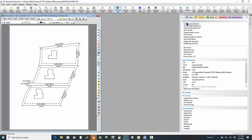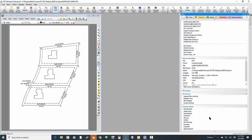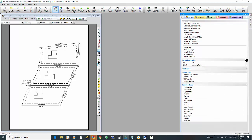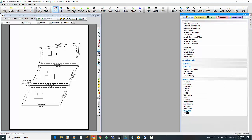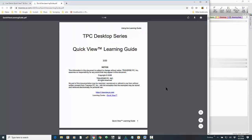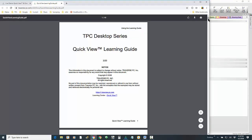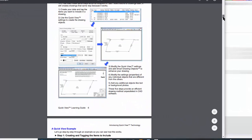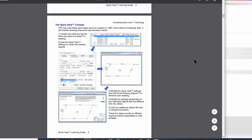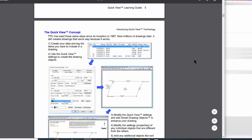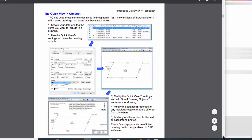First, in this task manager I want to drop down to the Learning Guides — I'll show you how to access these from the Learning Center at the end. I'm going to click on the Quick View Learning Guide. Traverse PC opens that up in a web browser, pulling it in from our website. I'm going to drop down to page 6. I want to start with this diagram — this is a diagram of what this Quick View technology is.